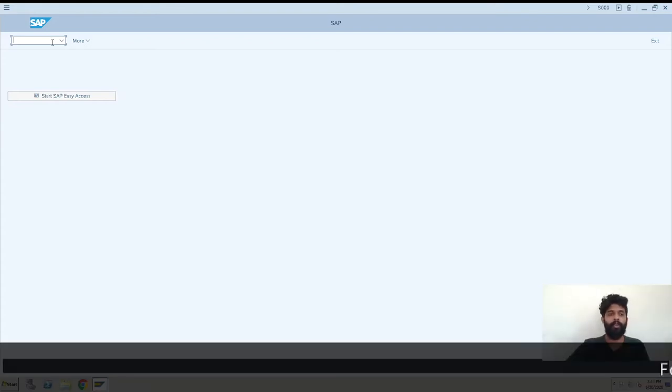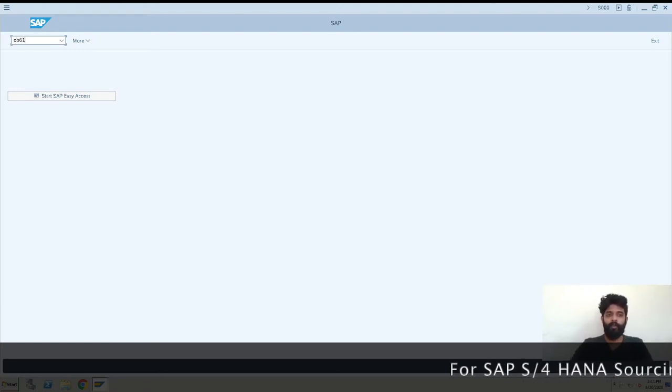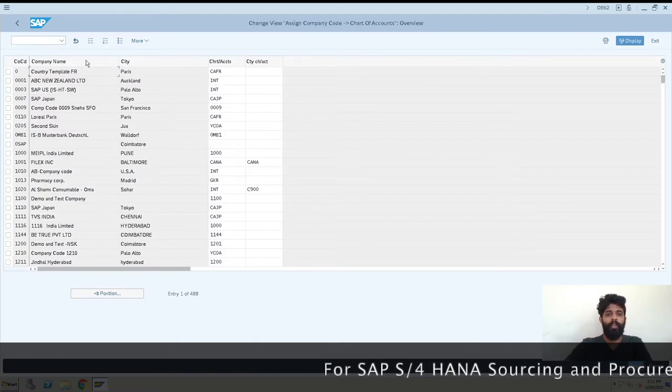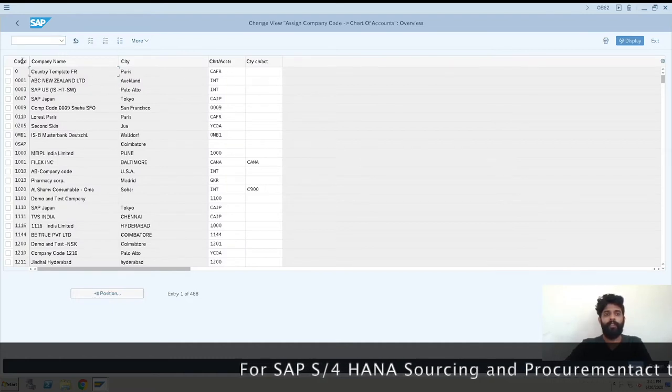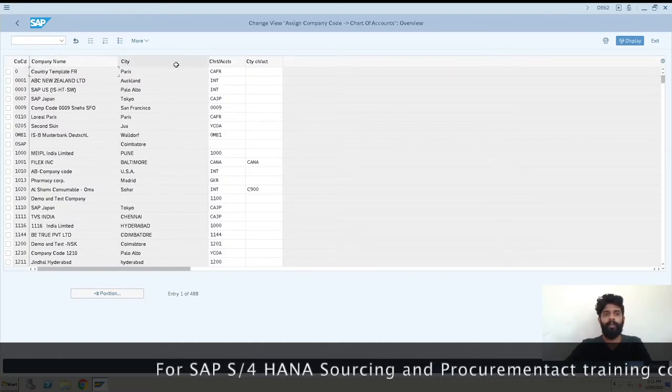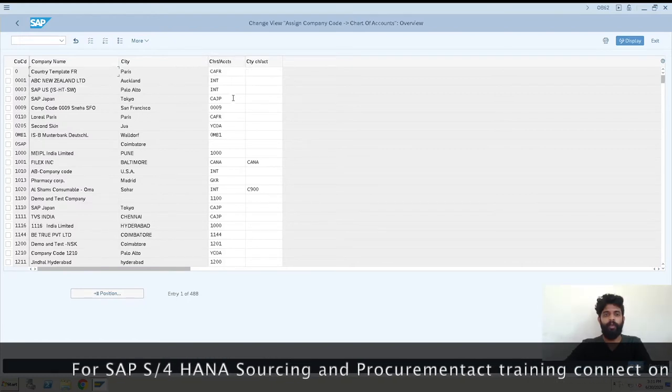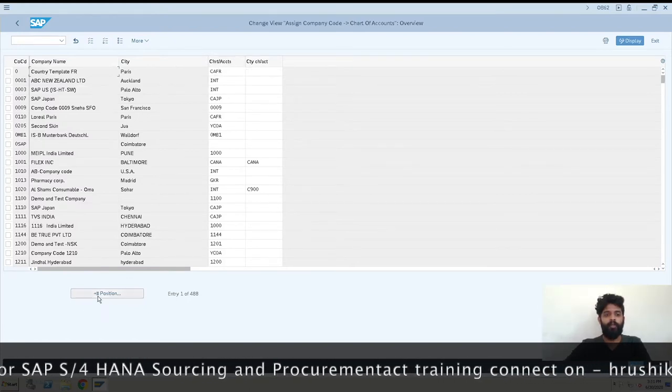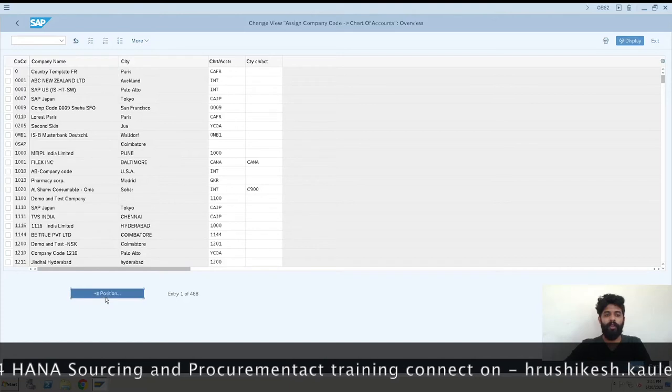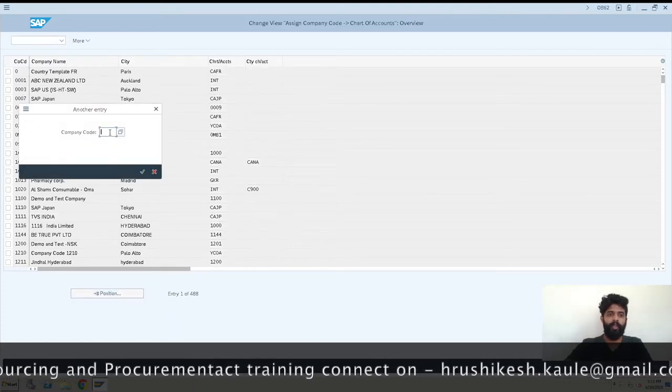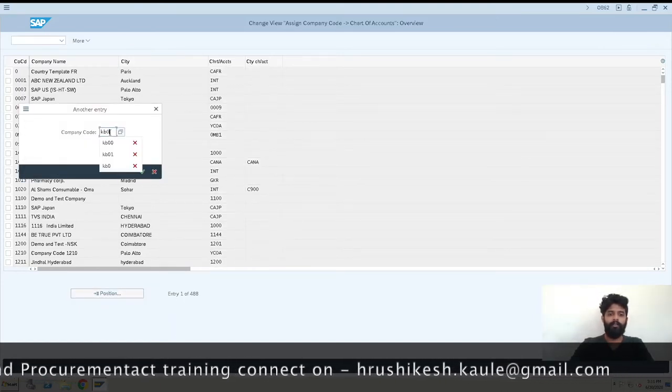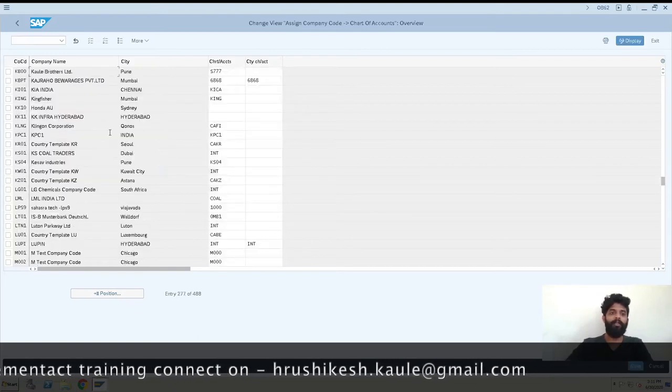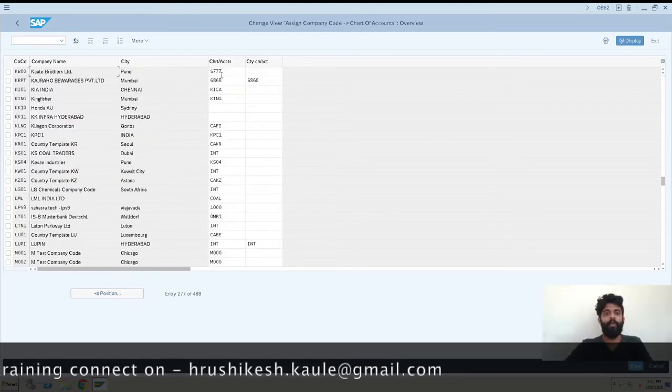I'll just enter the transaction code, which is OB62. Here you can see this is the screen showing the company code, company name, city, and chart of account. We have a positioning button here so we can just enter our company code. We have KB00 which we have configured.